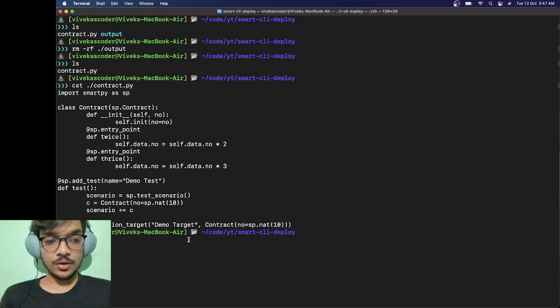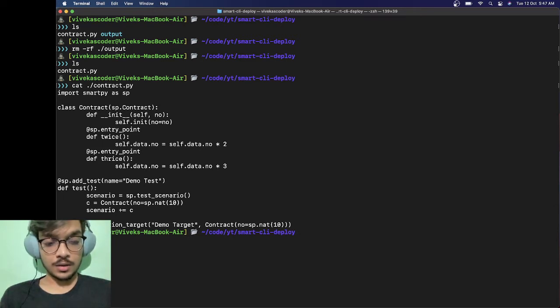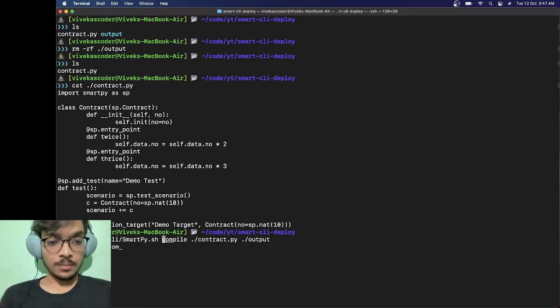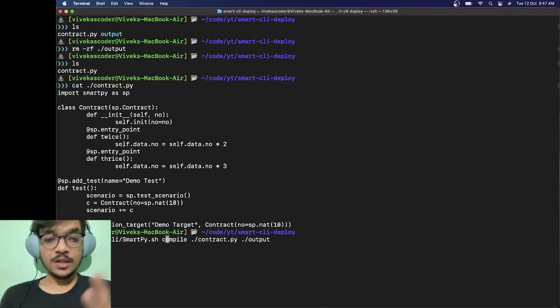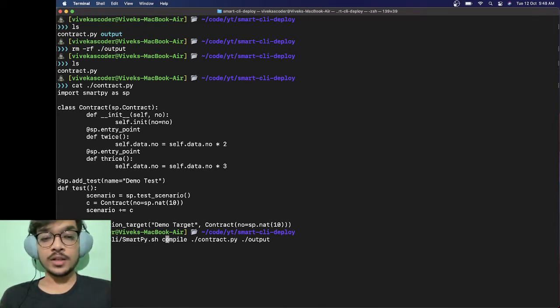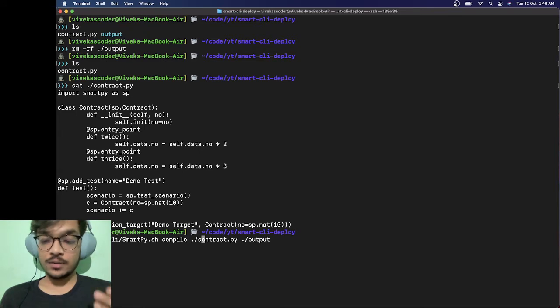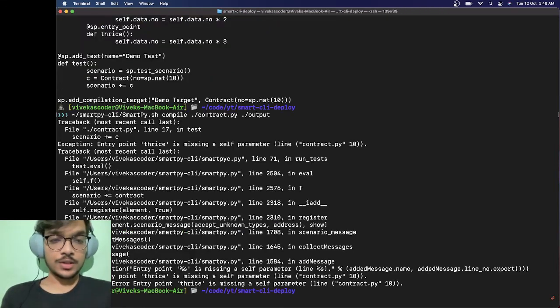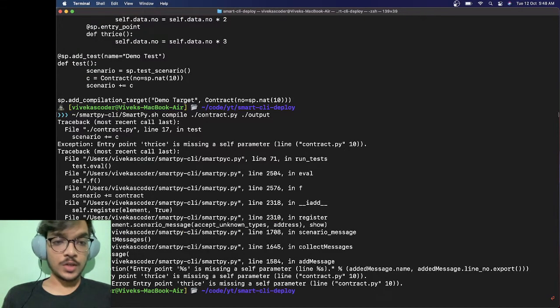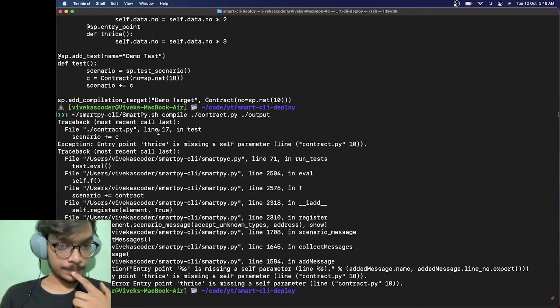To compile it, you just use this command. You specify the smartpy.sh and then compile, then the name of the contract, and then a directory where it will put the output. Once you hit enter... we're getting an error.